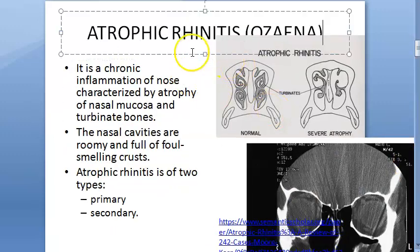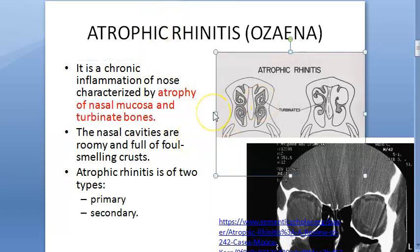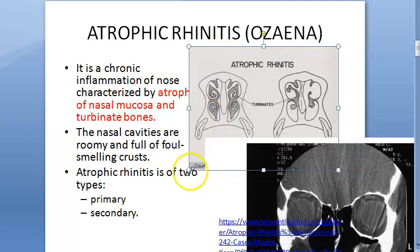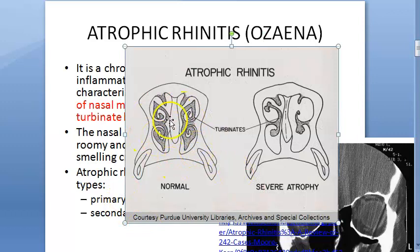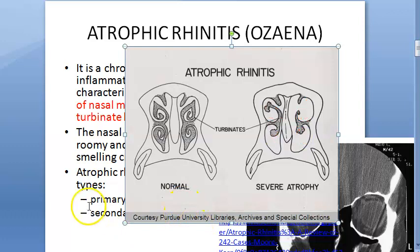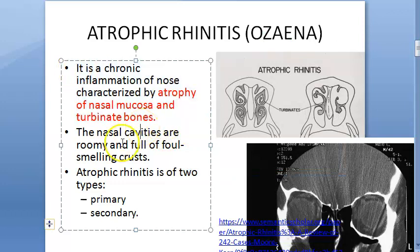Atrophic rhinitis is a chronic inflammation of the nose involving atrophy of the nasal mucosa and turbinate bones. The turbinates are becoming atrophied — here the normal turbinates are shown, and here they are all atrophied. So not just the turbinates but the nasal mucosa also atrophies. This is a chronic condition.